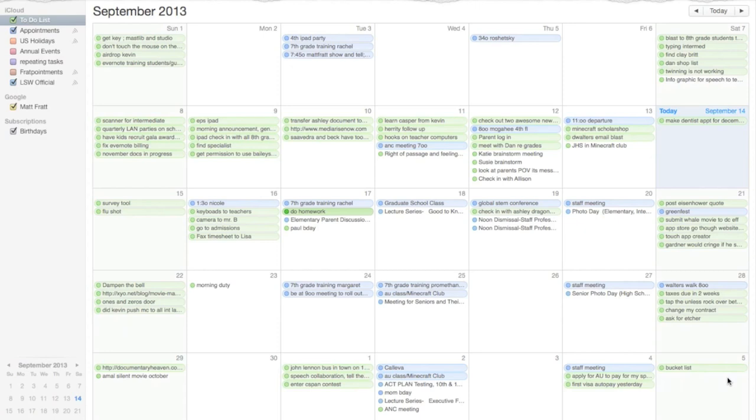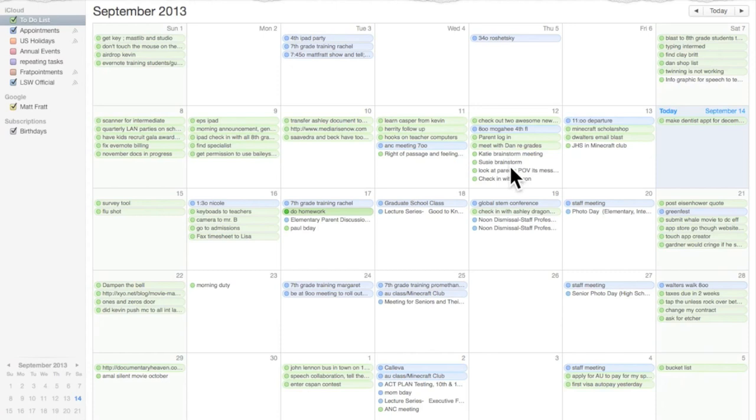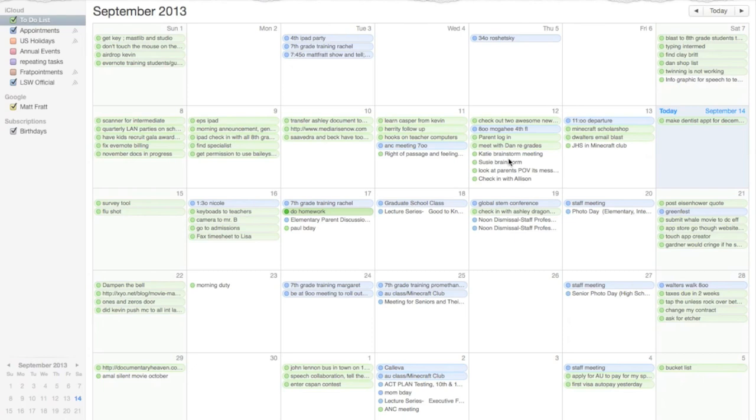There's a few caveats to this method. As you see, even on my busiest day, I only have about 10 or 11 things to do or places to be. If you're a super crazy executive and you have a million appointments and a million to-do items on a given day, it's just too much for a month view. This method's probably not going to work for you.